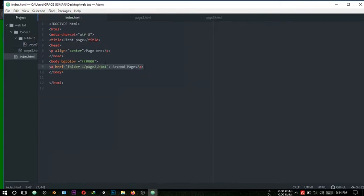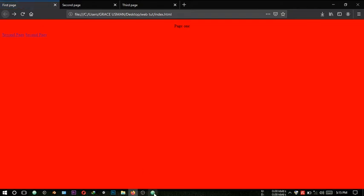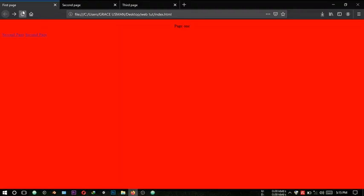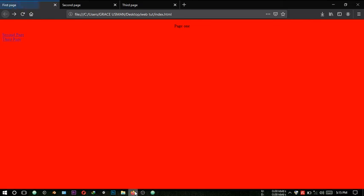From the index page, if you want to link straight through to page three, you don't use dot dot — you use the two full folder names. The first folder we pass through is folder one, then folder two, and then we reach page three dot HTML. Save, add line breaks, refresh — there we go, 'Third Page', and it works perfectly.